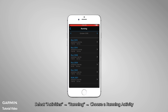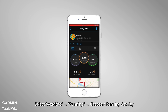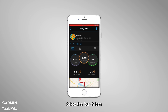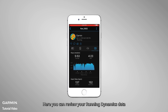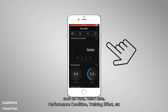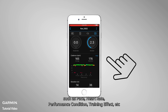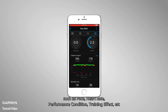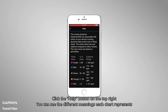Choose a running activity. Select the fourth icon. Here you can review your running dynamics data, such as pace, heart rate, performance condition, training effect, etc. Click the help button on the top right.